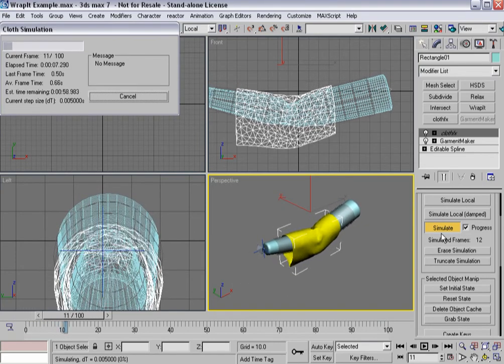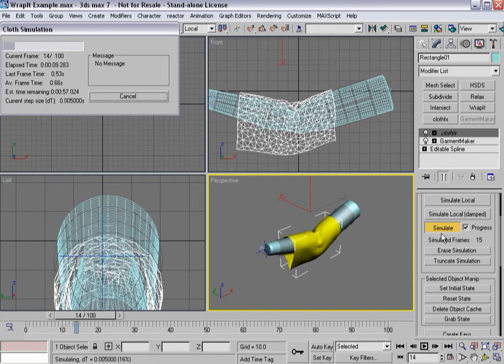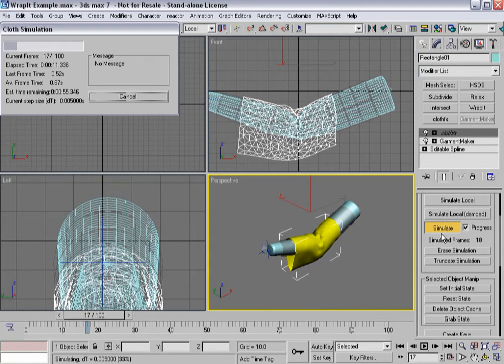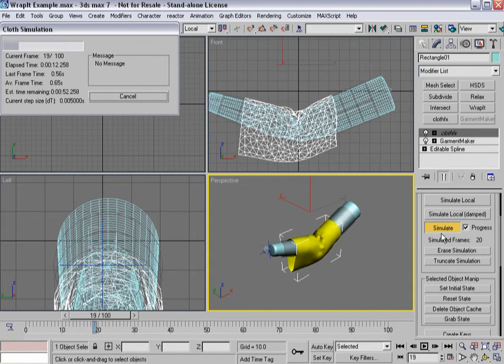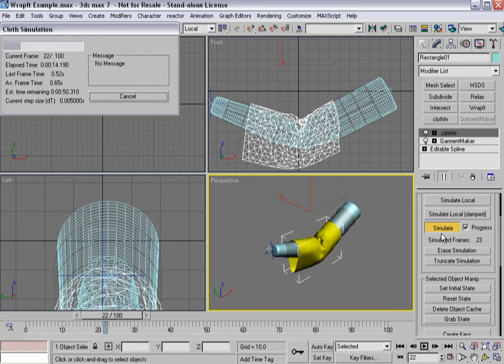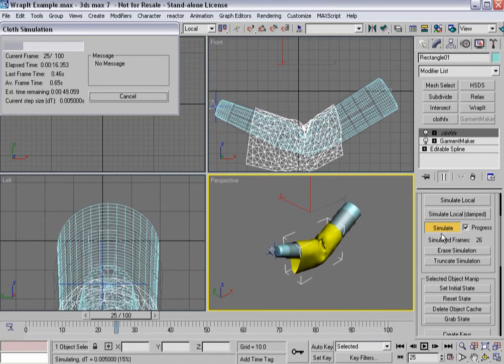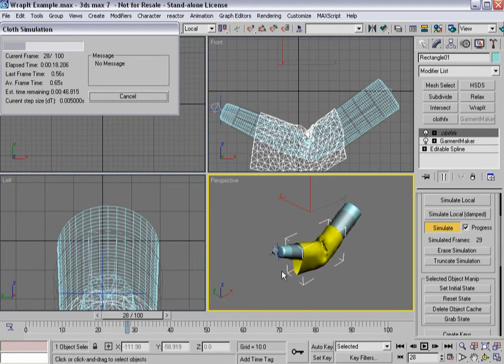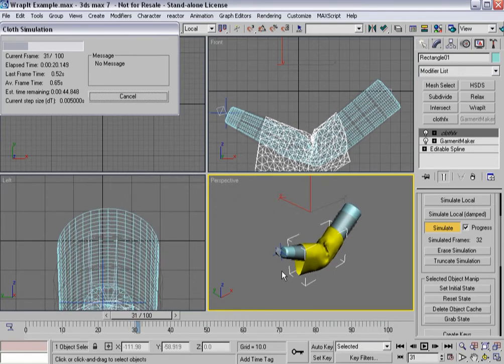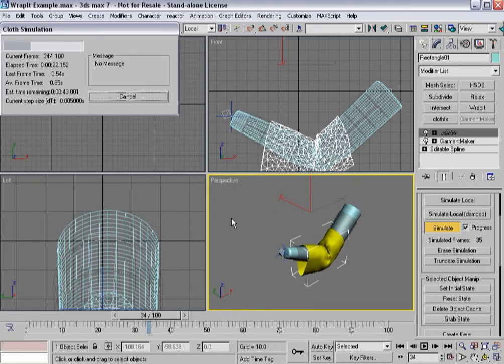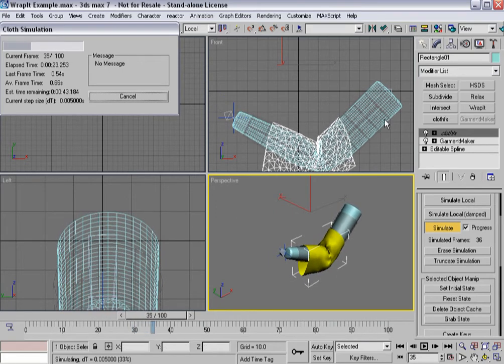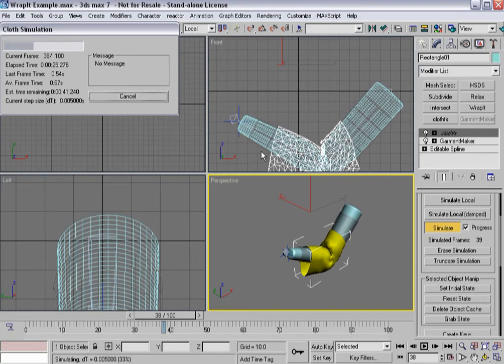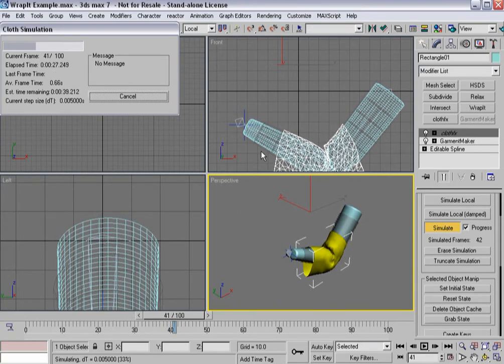And so now I get a fairly quick simulation, and again I'm running on a pretty slow computer comparatively, just a single P4 instead of duals or something like that. And I'm getting fairly decent performance out of this for what it's worth to start simulating because I've got a very simple wrapped mesh.